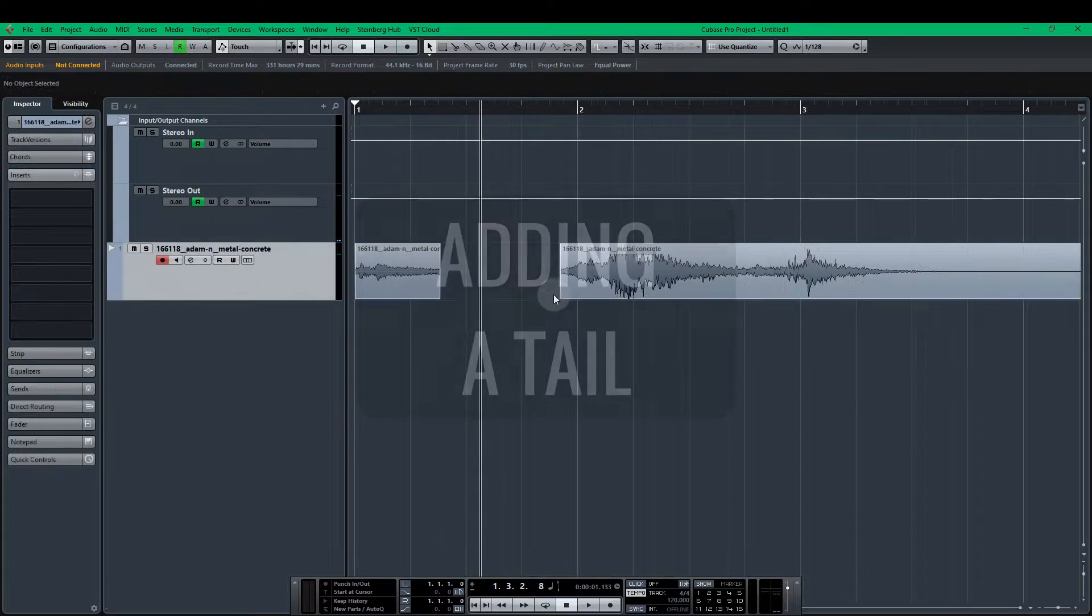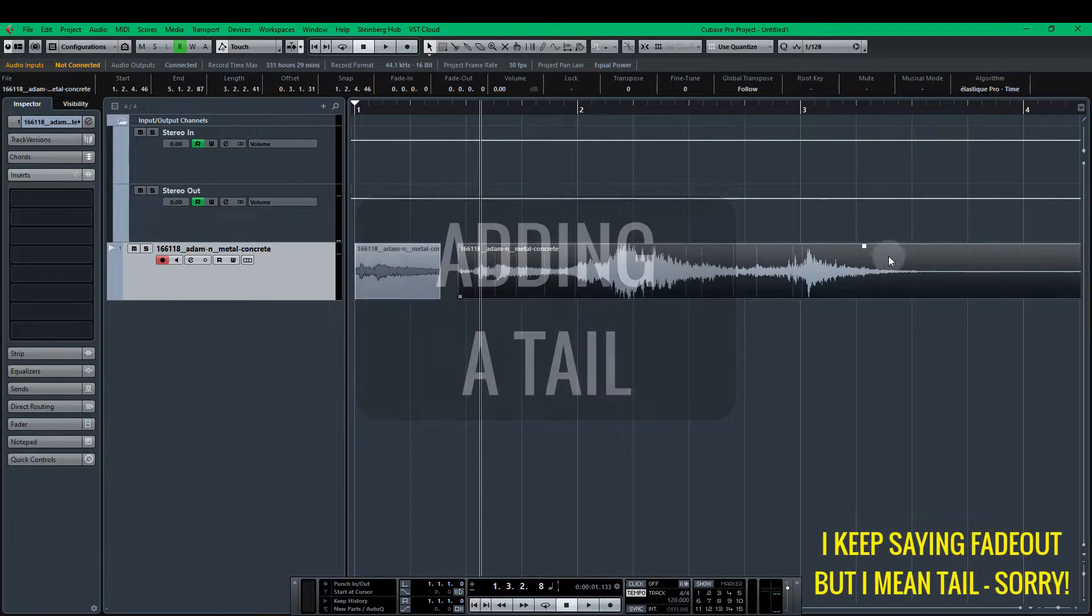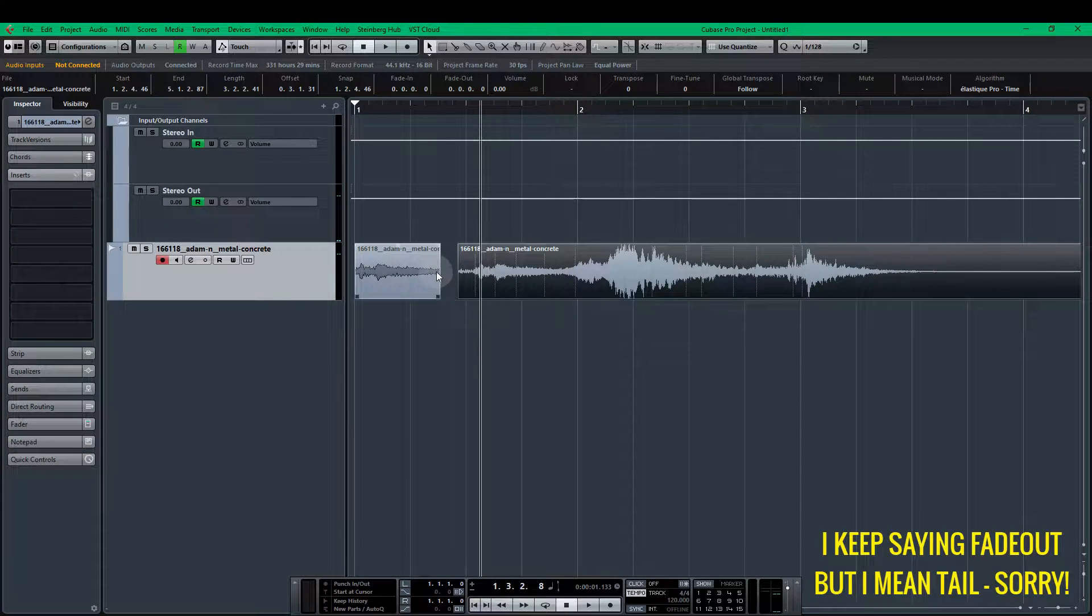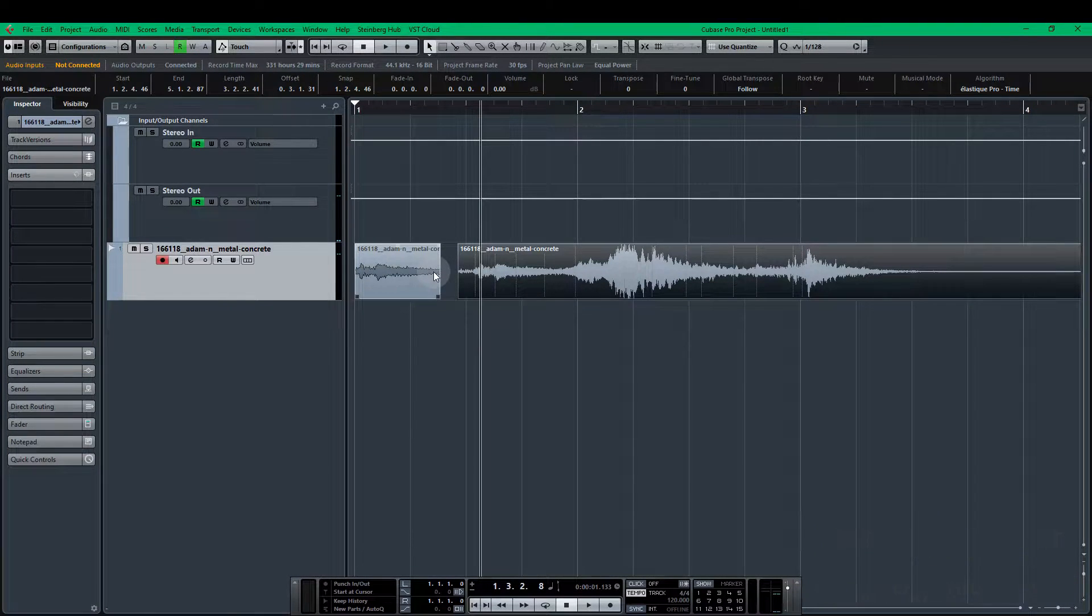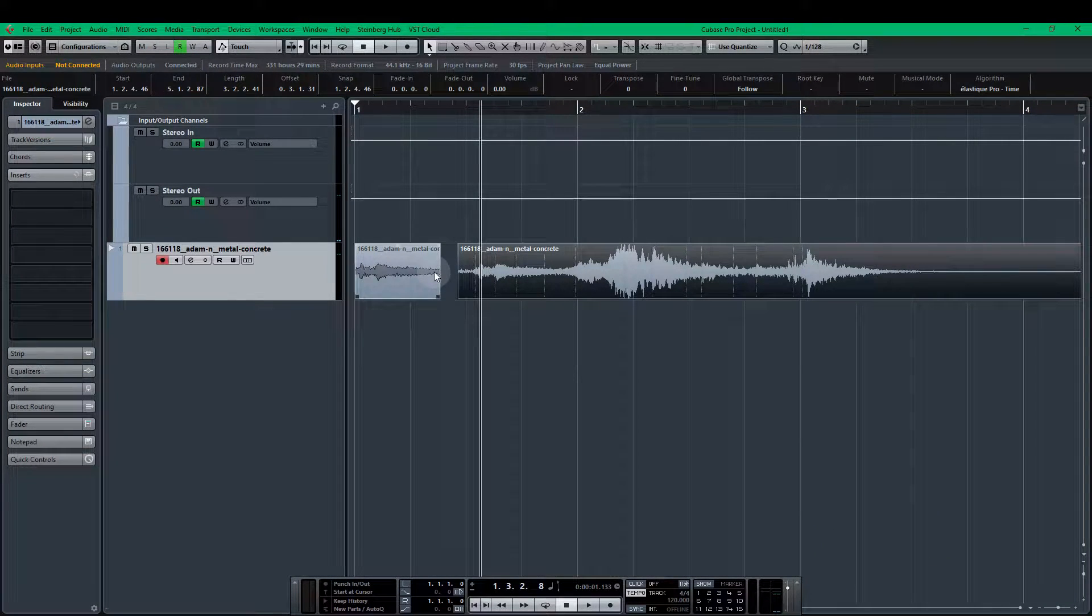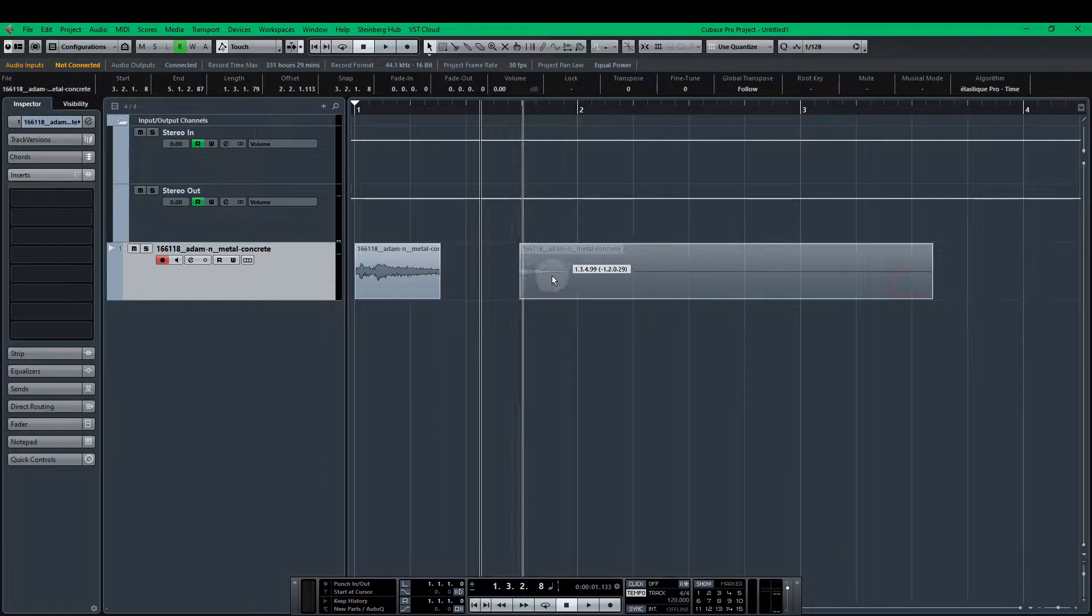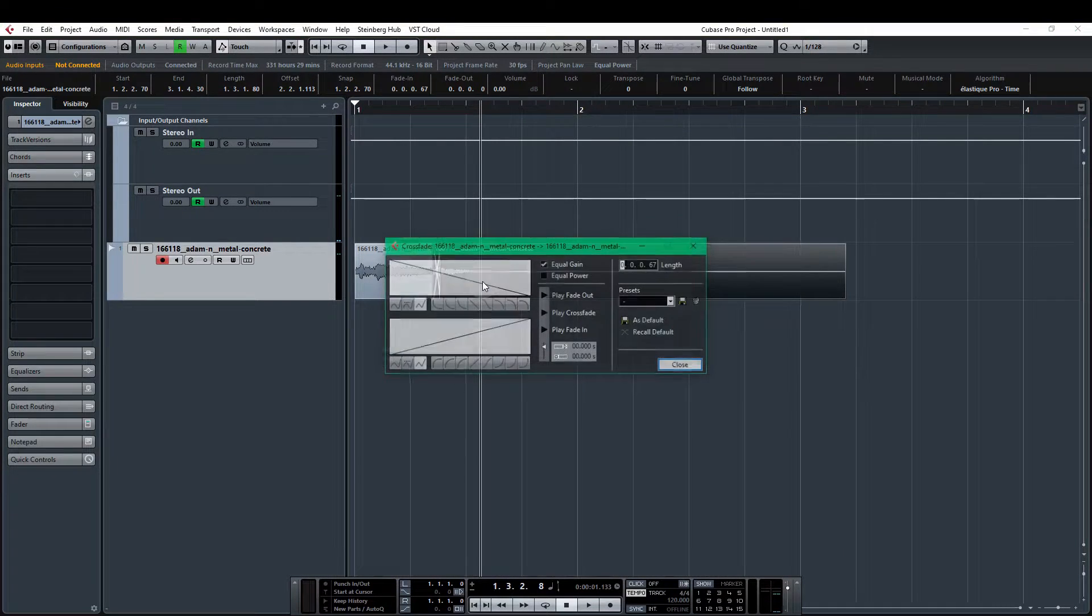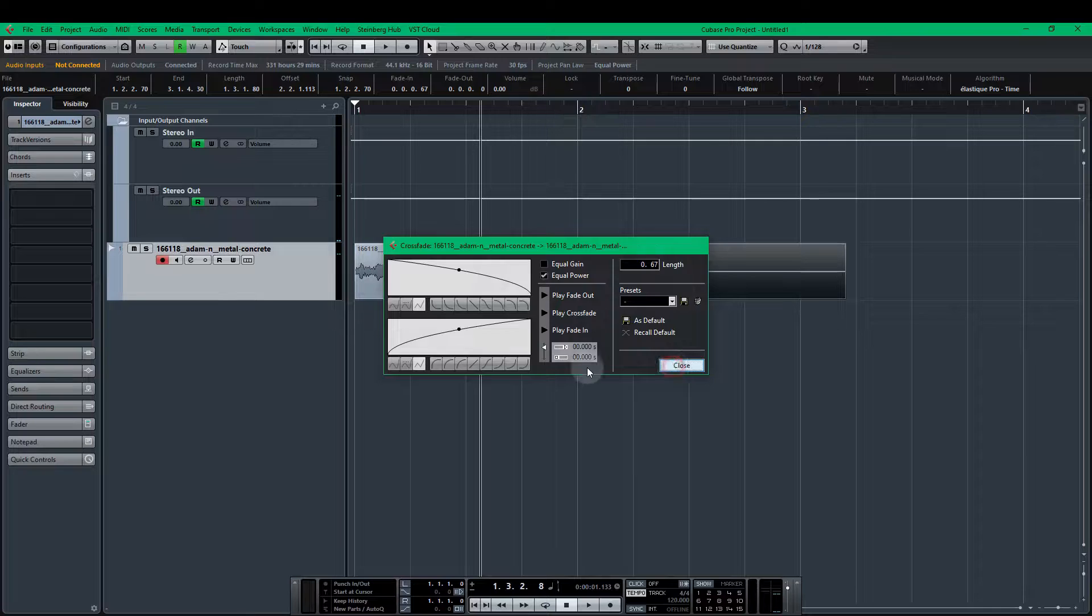Okay so I need that sound to fade out. So I'm going to the very end of the sound, find a point where it's roughly similar to this one. Do a crossfade and then we have a fade out. Press X twice. Equal power. Close that.